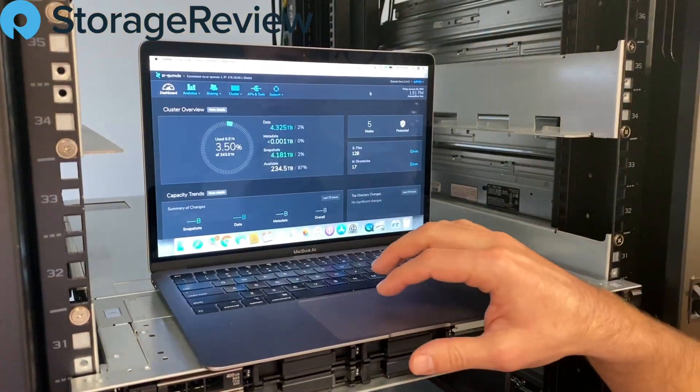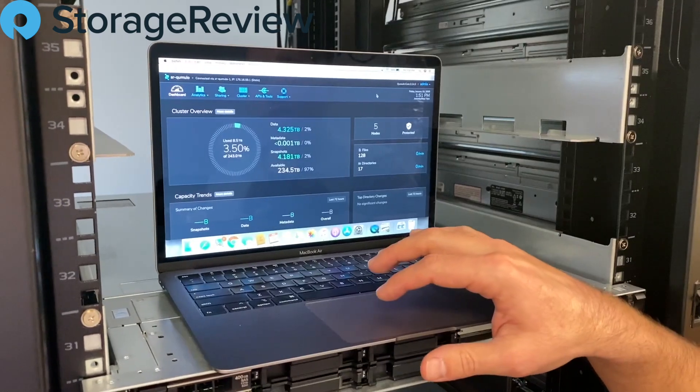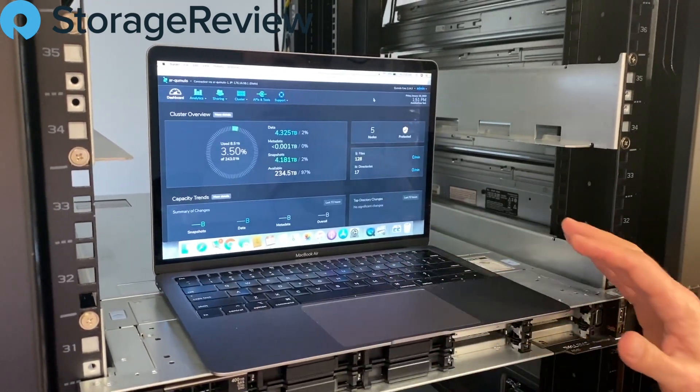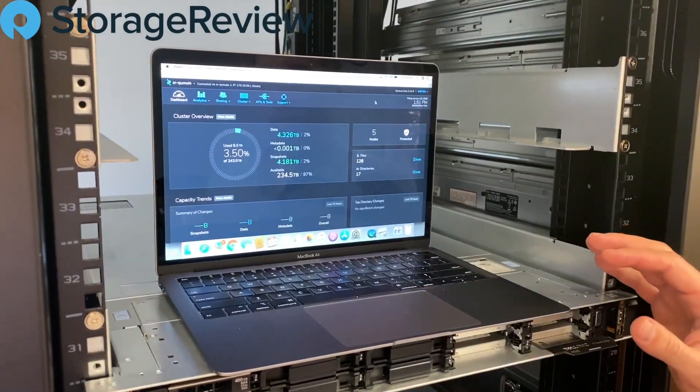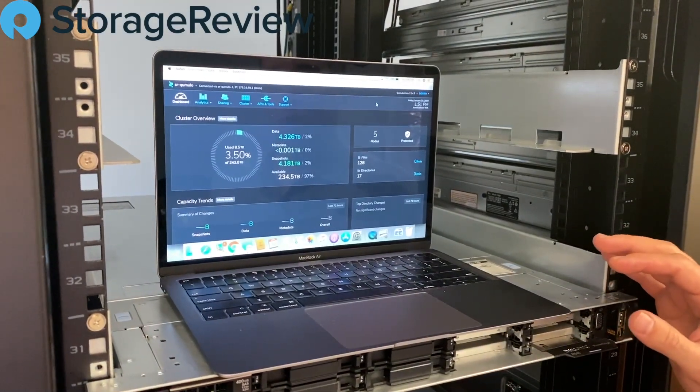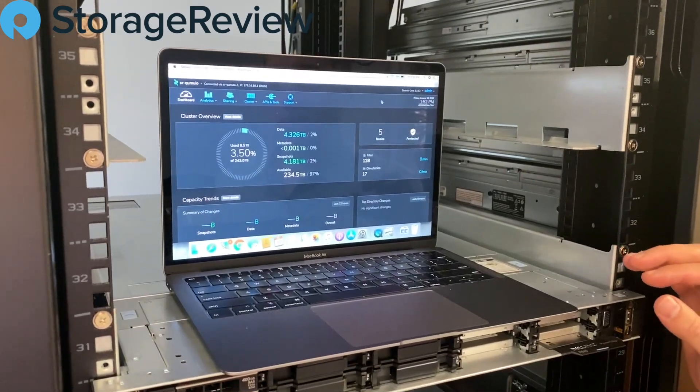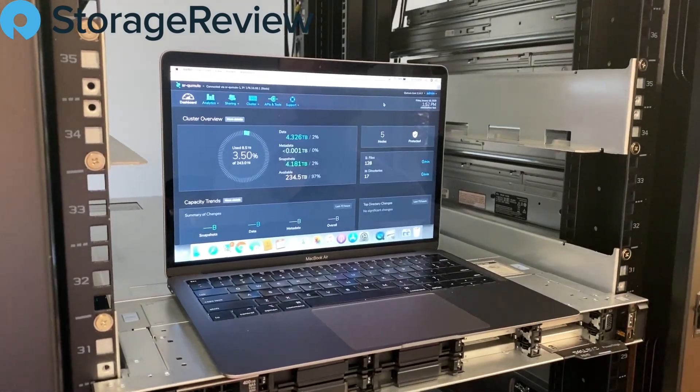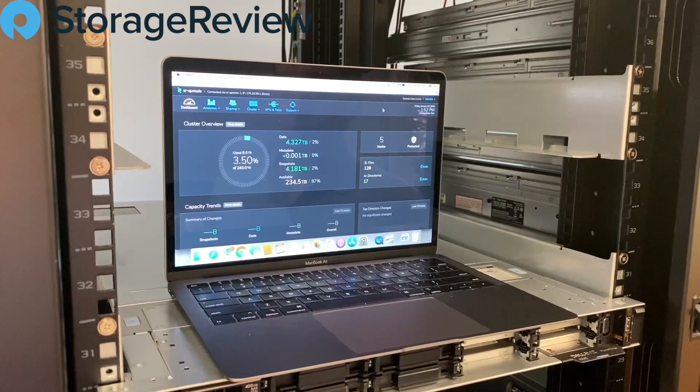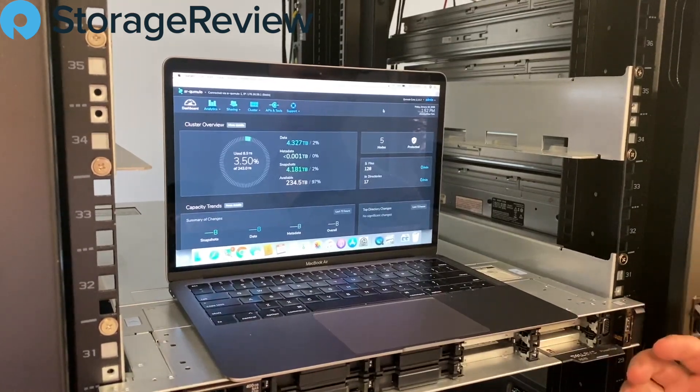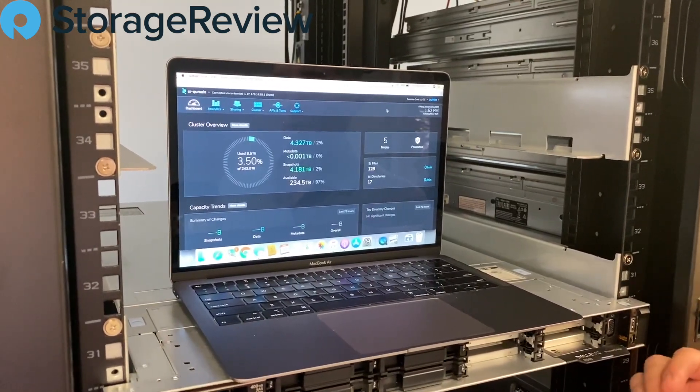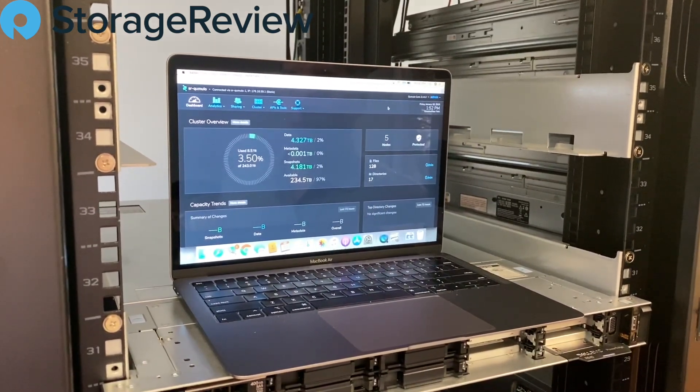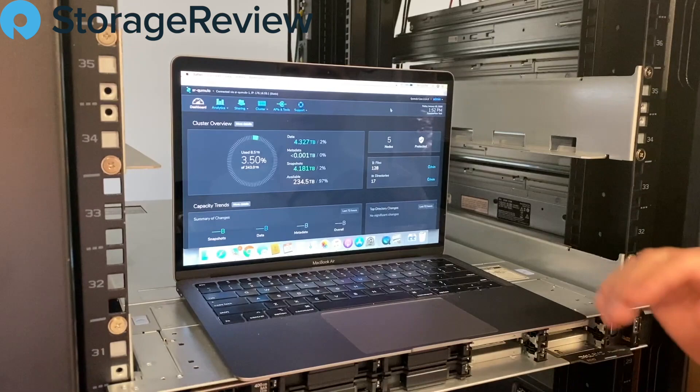So as we're taking a look on the MacBook here, one of my favorite things about the Cumulo offering is their interface. Not every system has a great interface. Cumulo really does, and they bubble up a lot of important information in easy-to-understand ways.